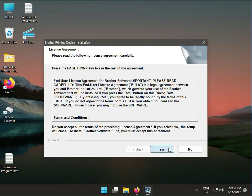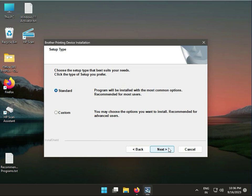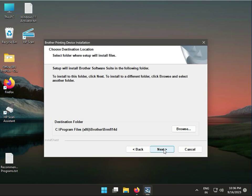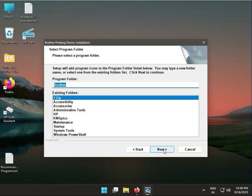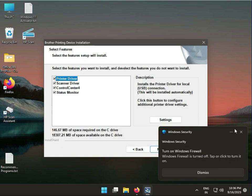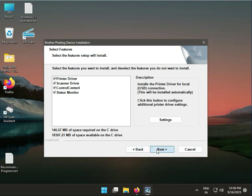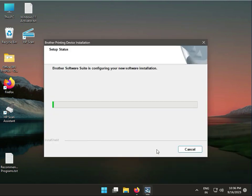You have two installation options: Custom or Standard. You can choose Custom if you want more control. Click Next to proceed through the installation steps.